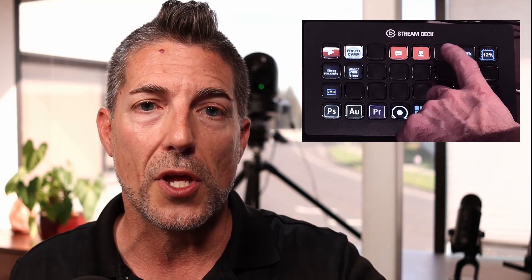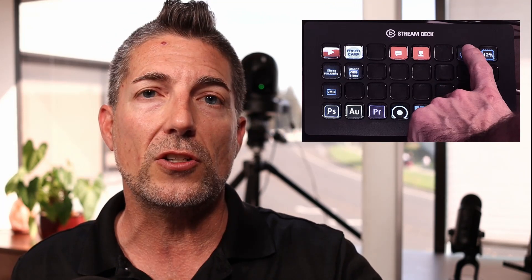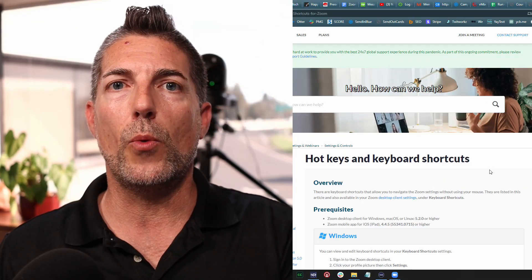So if I click on the Zoom folder here it's actually going to open up to what I'm going to talk about today and that is how to program the Elgato Stream Deck to work with Zoom.